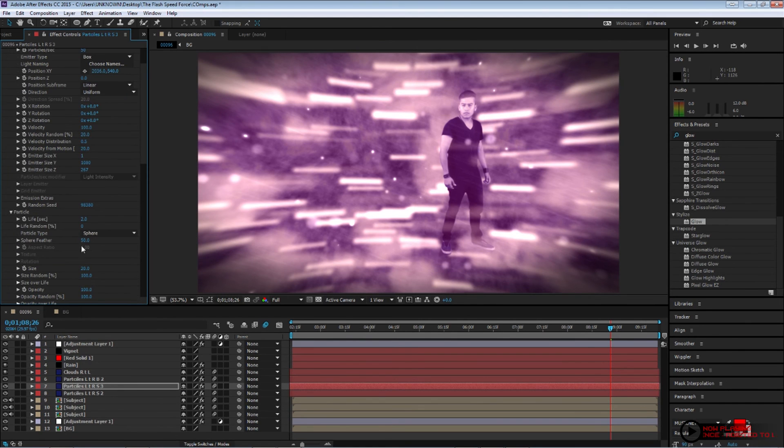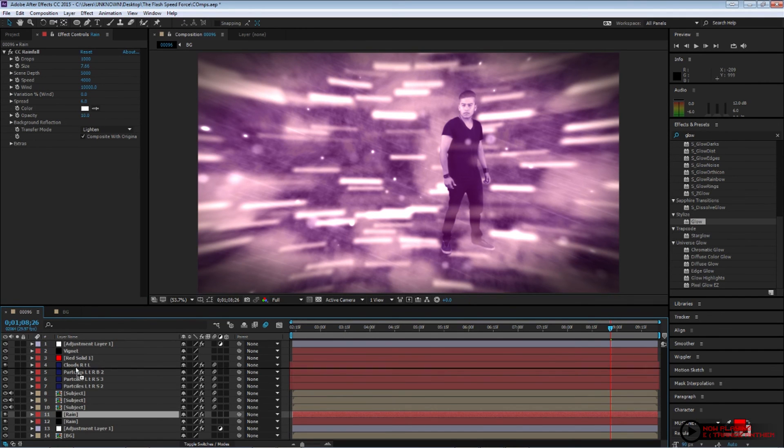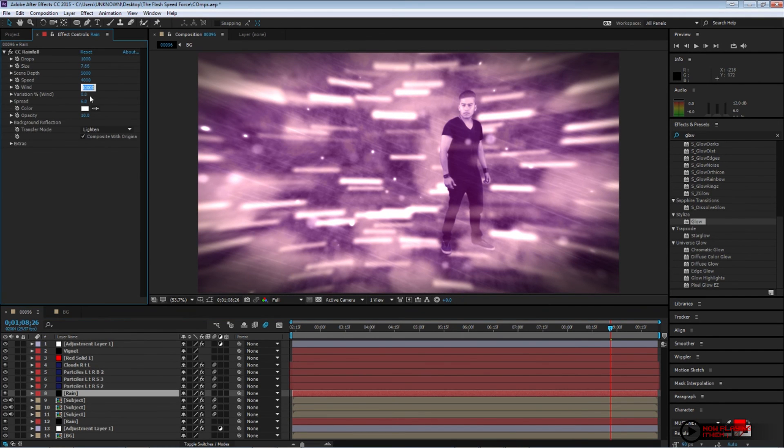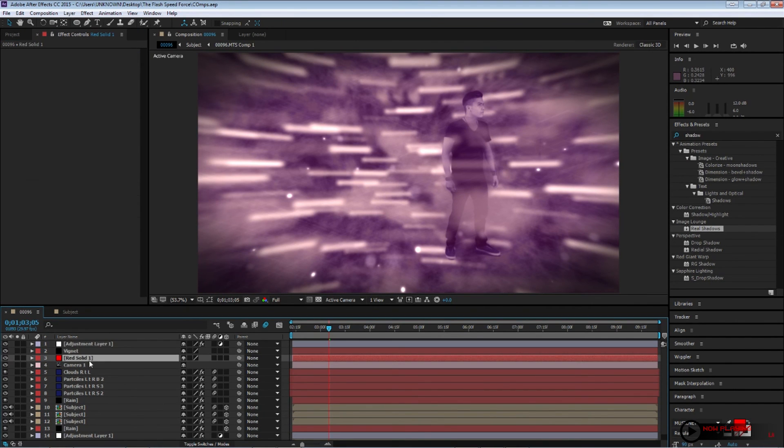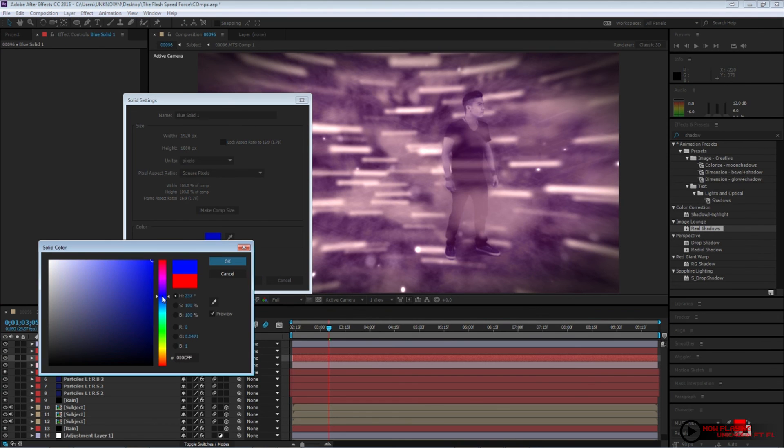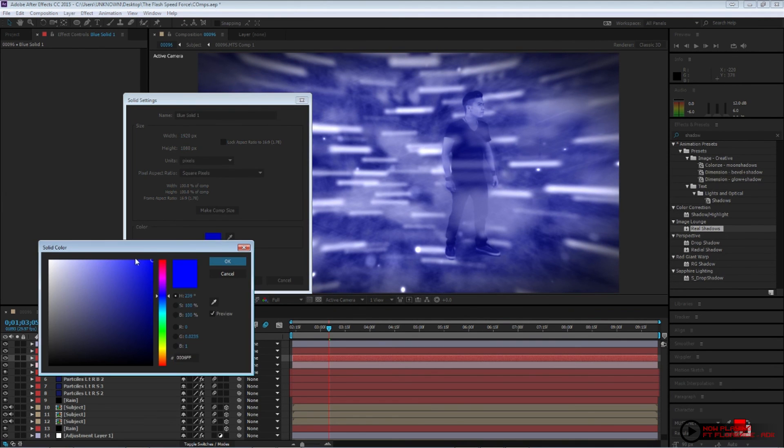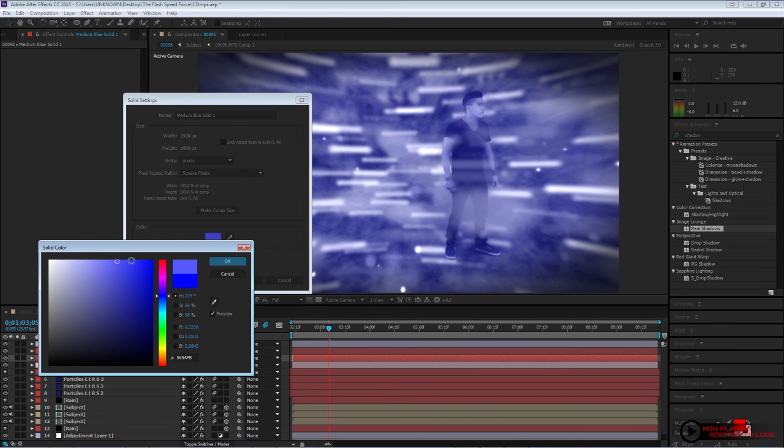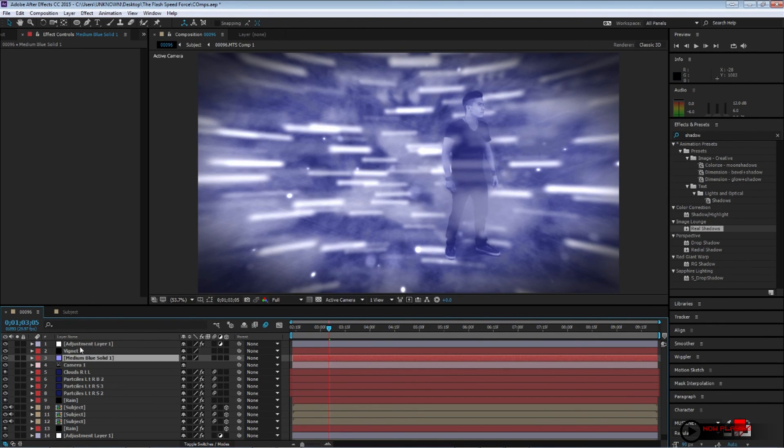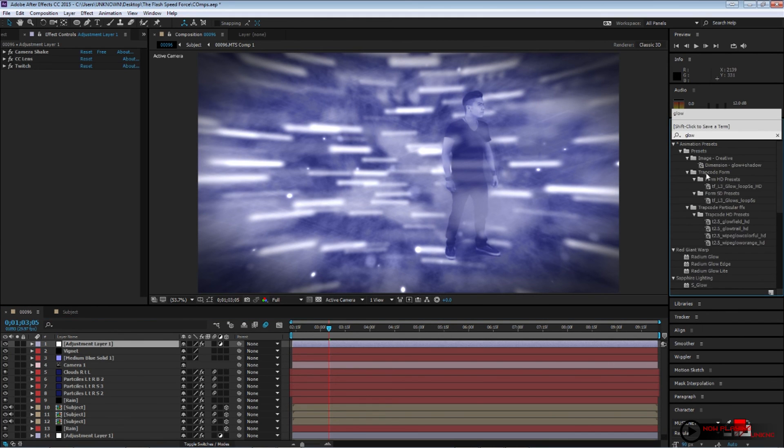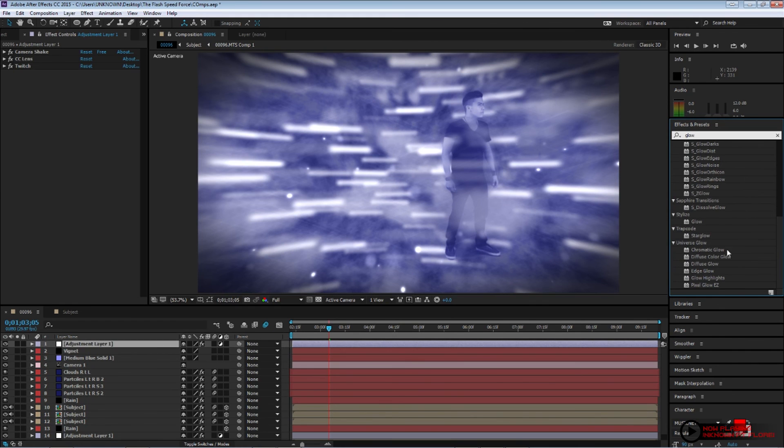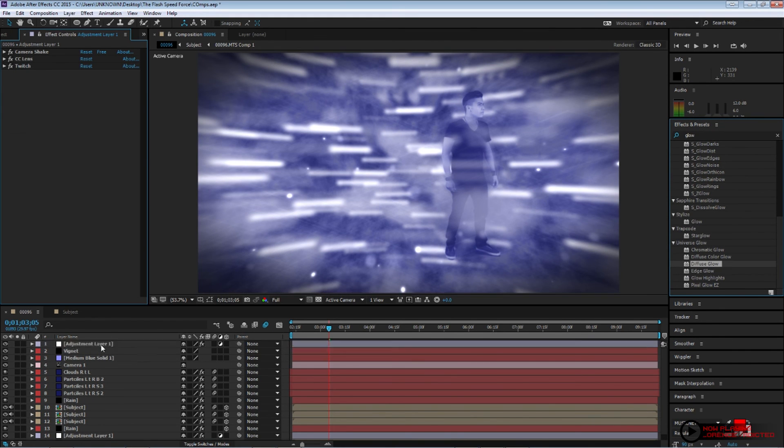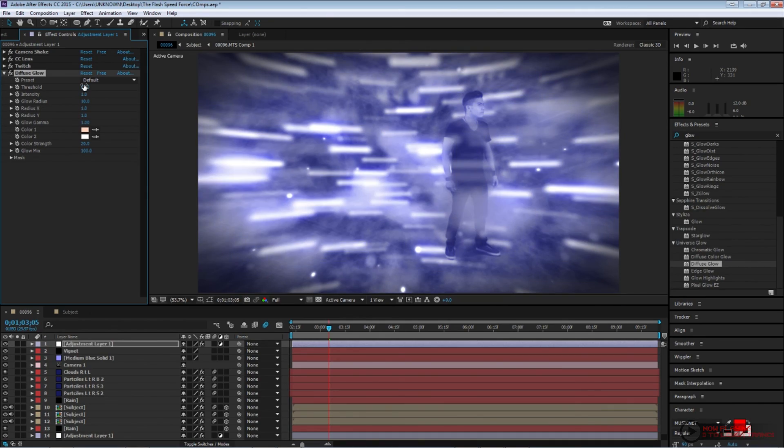I duplicated the rain layer one more time and I put it above my subject and just like the particles. And the wind instead of 10,000, bring it to a negative 10,000 and put it above your subject. Now, your red solid color, let's go ahead and change that to a blue. Or whatever color you guys feel looks better with you. I changed it to a light blue. And then on my adjustment layer, I applied a diffuse glow. And then I changed that threshold to about 65.